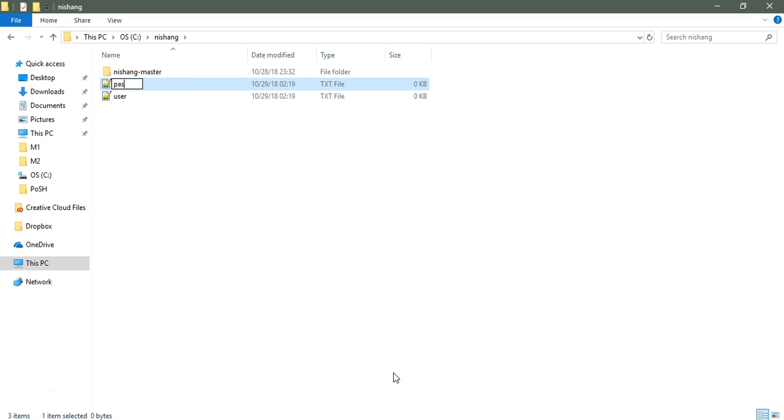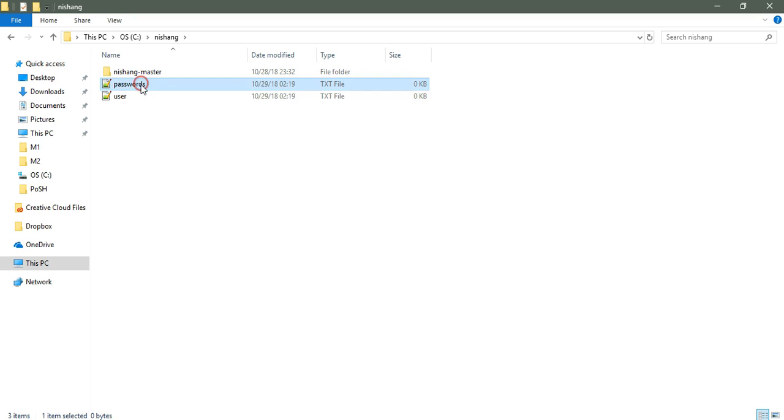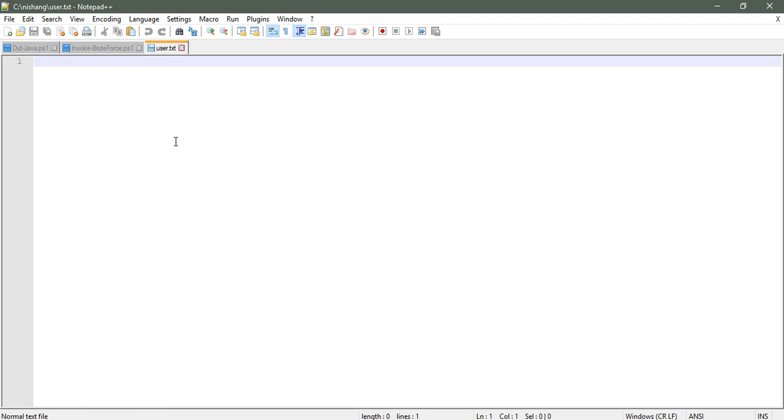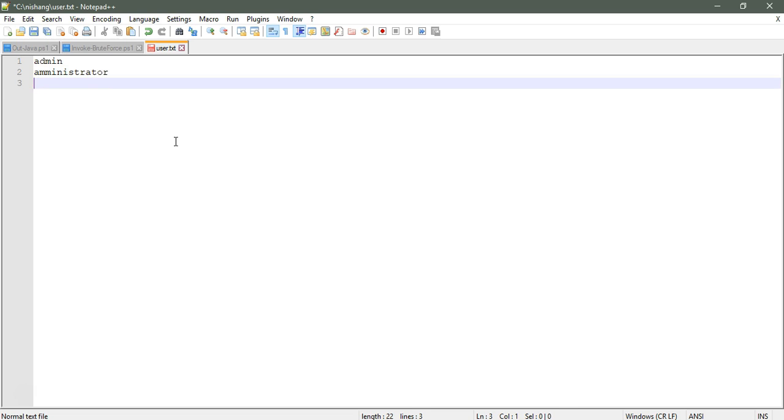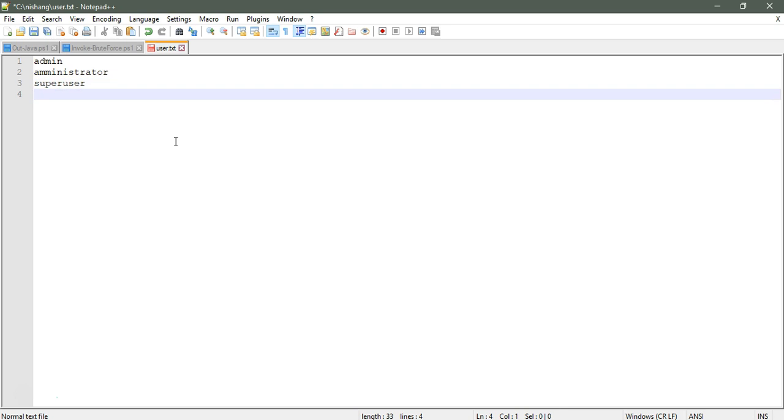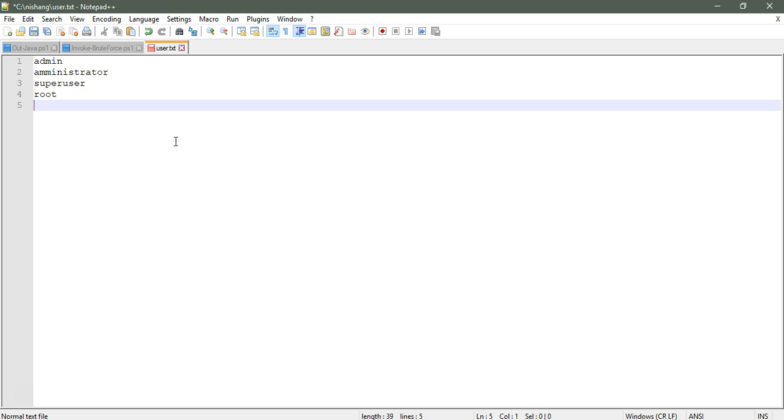This will be a text document named user. This is a dictionary-based attack that will read from the user list. Let me fill out the usernames line by line: admin, administrator, super user, root, and power user.